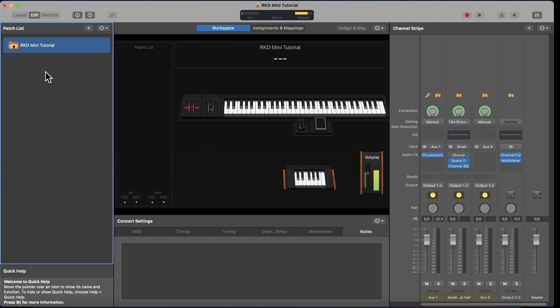Hey everyone, so my friend Tim from Why Not is just getting used to MainStage. He's been using a different DAW for a while, but he was interested in MainStage because he watched the launch of Rush Keys Deluxe, which he helps create. He was interested in the looks and the apparent seamless workflow of MainStage, but he had some questions which he sent me, and I figured this would be a good video to share with you guys — a mini MainStage tutorial.